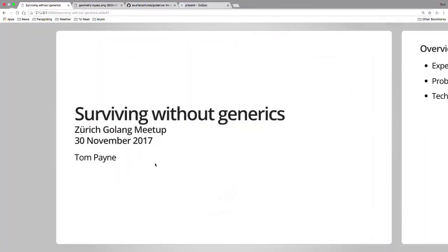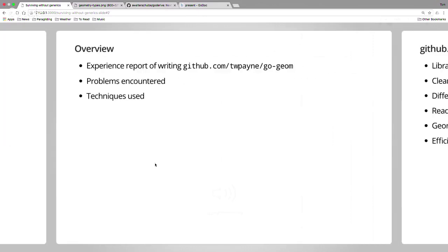Good evening, everyone. Slight change of title, this one. I've just started surviving without generics. This is very much a Go experience report of writing a library and having geospatial types. It's an area where having generics would have been very helpful, and I would have written it quite differently had I had them. So I'm going to talk about a few of the problems I encountered and the ways I worked around the lack of generics in Go.